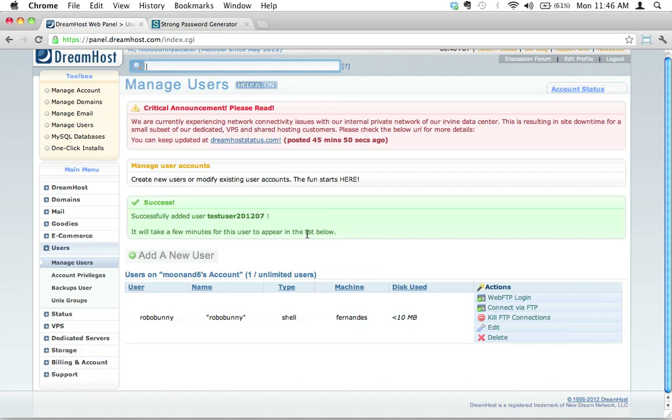It will take a few minutes for this user to appear in the list below, because notice we don't have it down there. It's okay, it takes a little bit of time, not too long. But in the meantime, we should test this out. That was pretty simple. There's really nothing else you need to do at this point, but I do recommend you test it out.